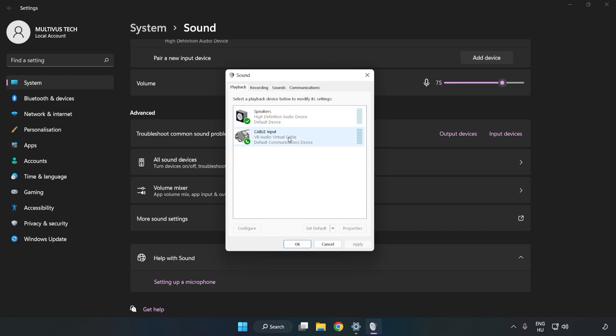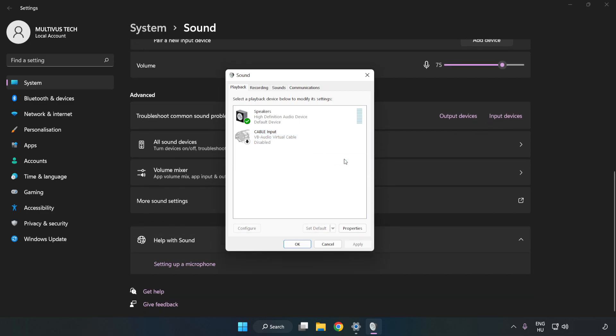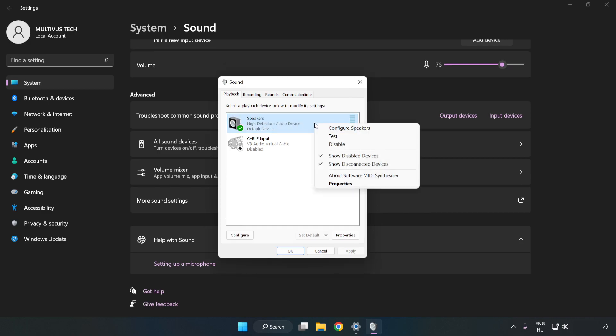Disable Not Used Audio Devices. Right-click your used audio device. Click Configure Speakers.